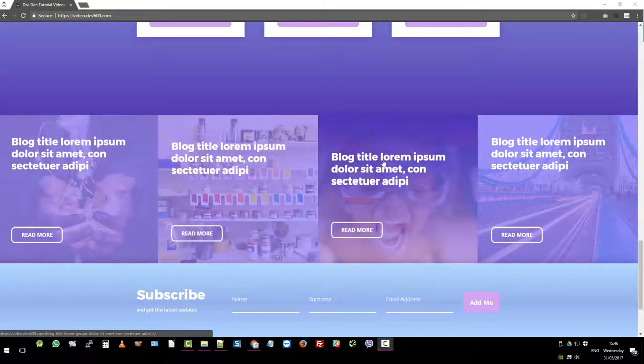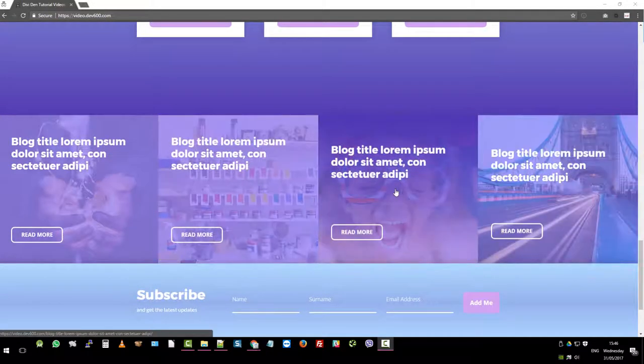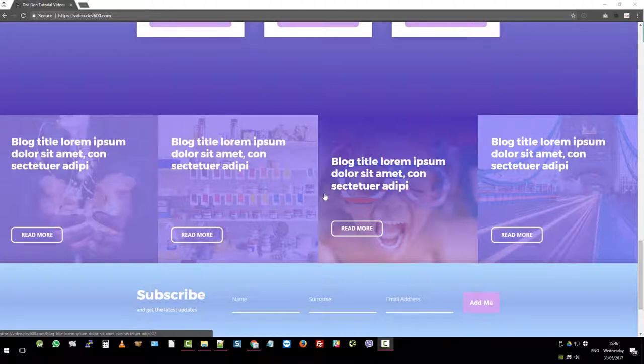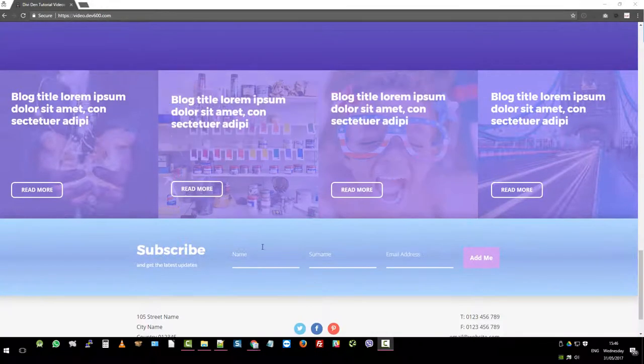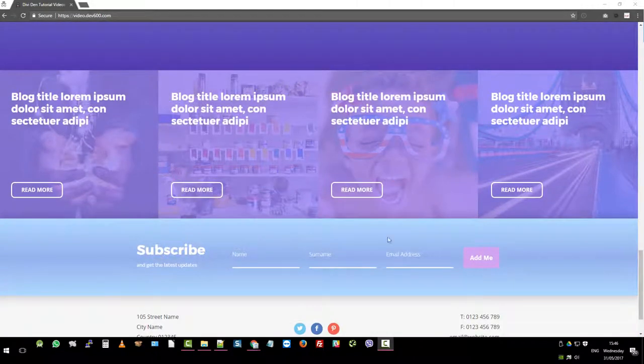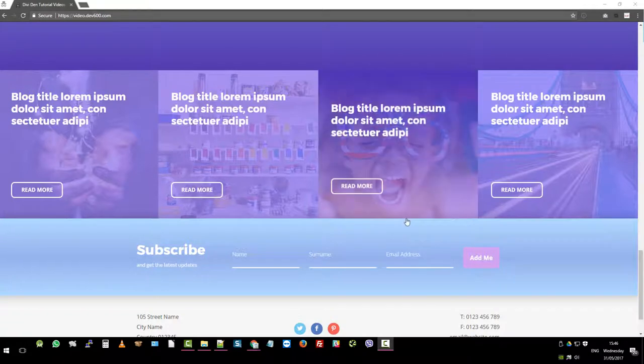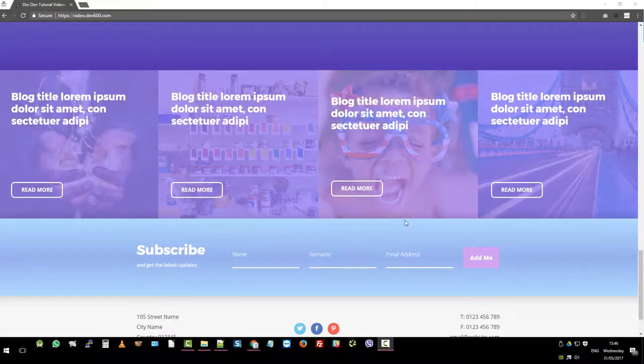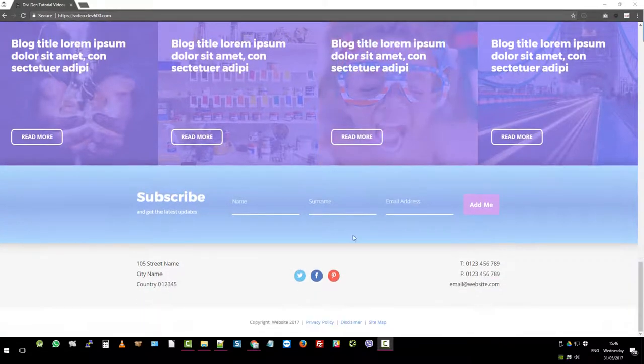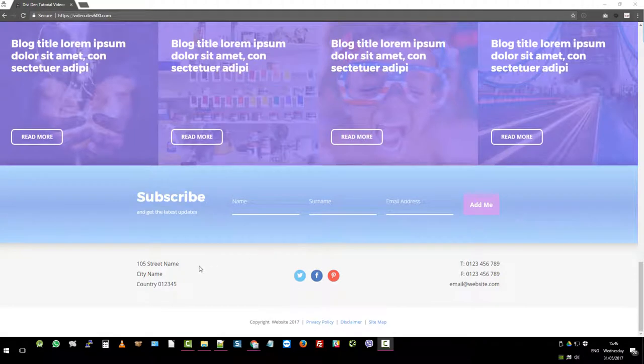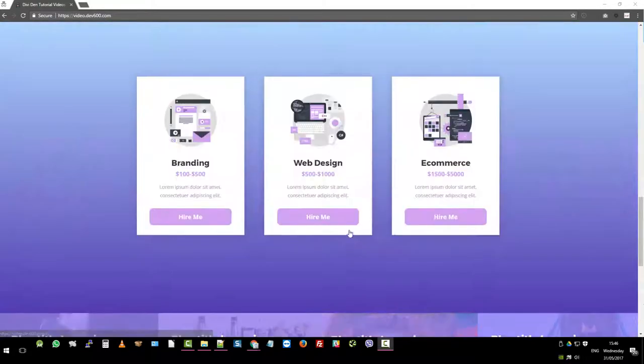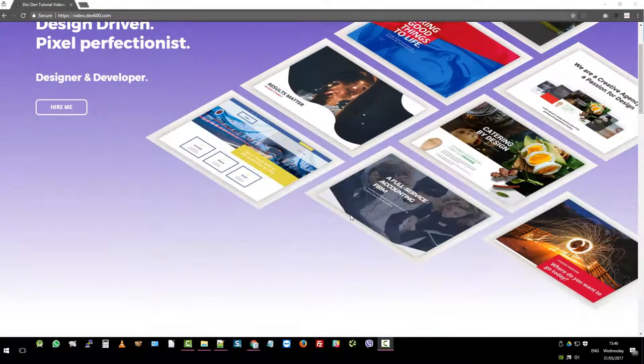Also we've got a blog which links through to posts. Obviously you need blog posts for these which you might already have on your website. We've got a subscribe section—this is the opt-in email opt-in module which comes with Divi. It uses that one and then we've got the social media, some phone numbers, and also the footer.